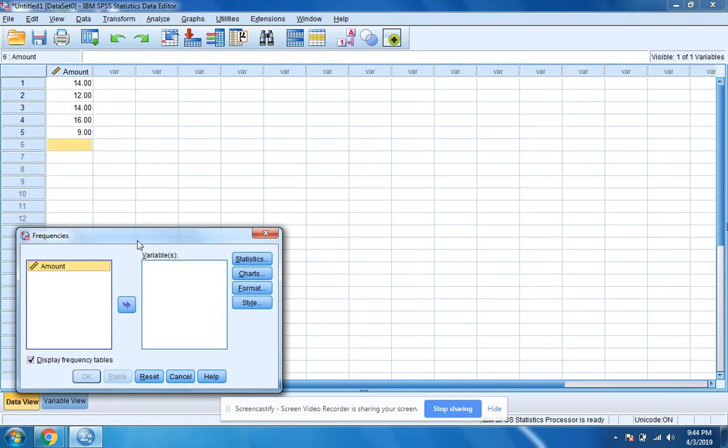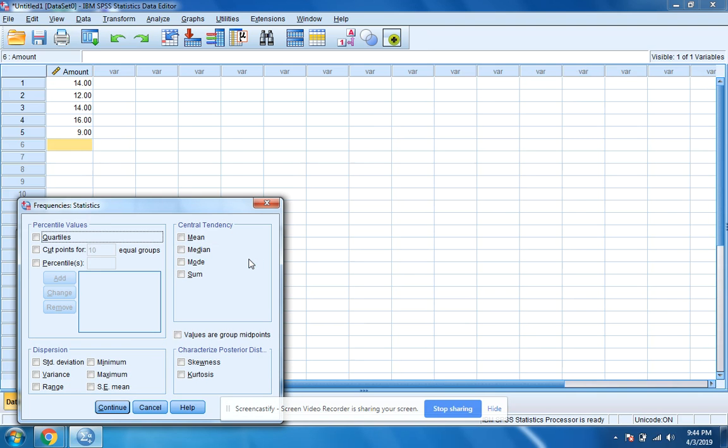When I click on frequencies, I'm going to click on this arrow and move amount over. I'm going to click on statistics. I want the mean. I'm going to click standard deviation, click continue.